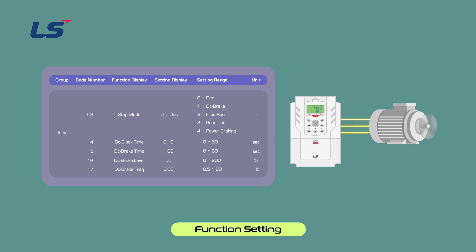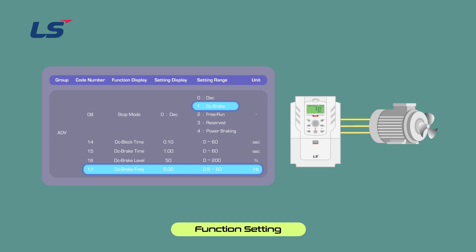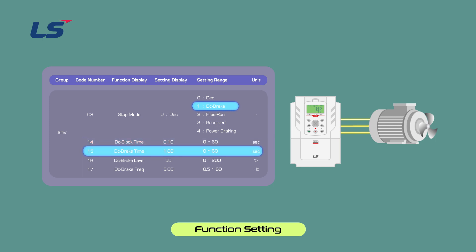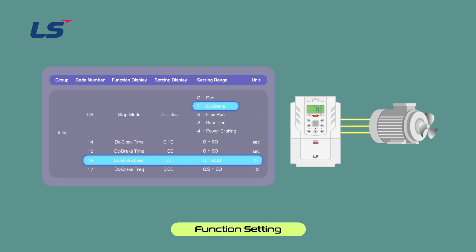The DC Brake stop method is used for high speed spindle motors. Even after stopping, the motor can move slightly due to high speed inertia, so applying direct current braking completely stops the motor. Set 1 DC brake in ADV8 stop mode. When the frequency set in ADV17 DC brake frequency reaches the corresponding level during deceleration, DC voltage is applied to the motor and it stops. ADV14 DC block time sets the time to block the AC drive output before starting DC braking. ADV15 DC brake time sets the time for applying direct current voltage to the motor. ADV16 DC brake level can be set by adjusting the amount of direct current braking based on the motor rated current.